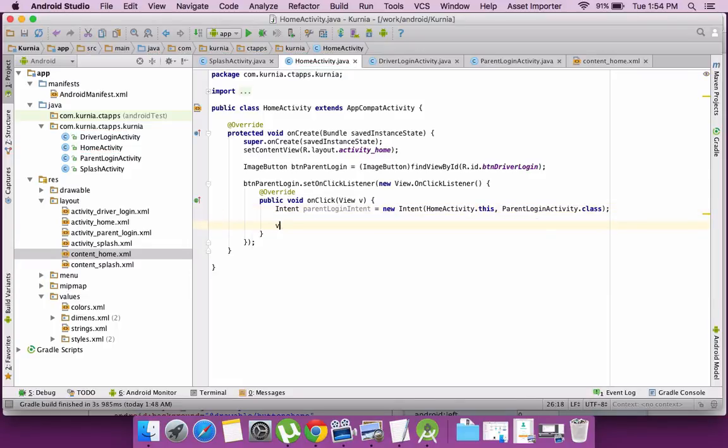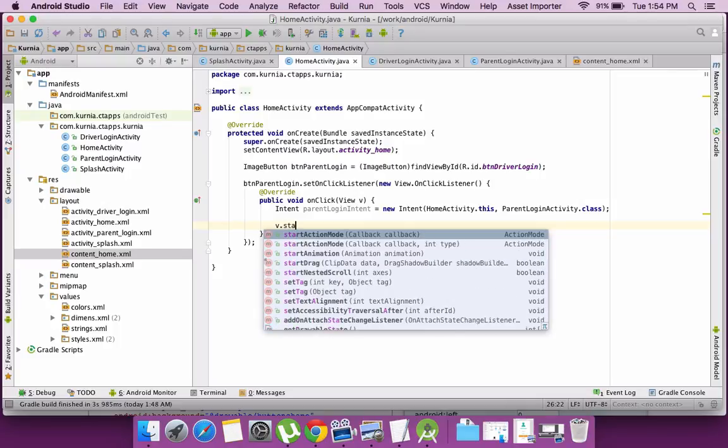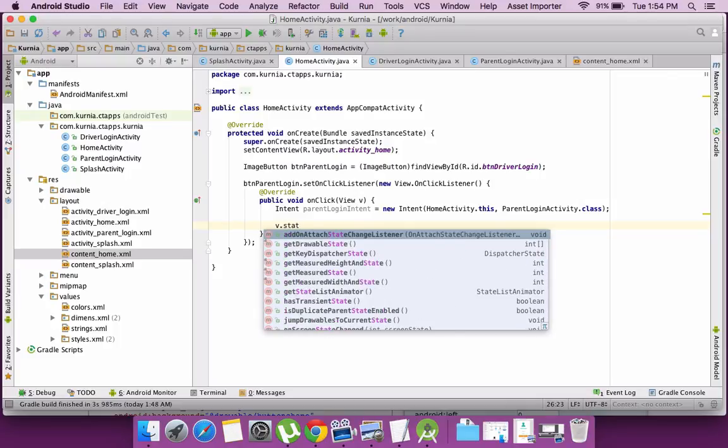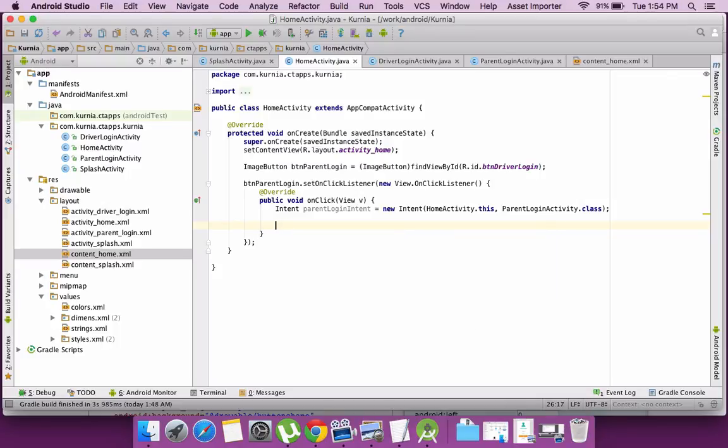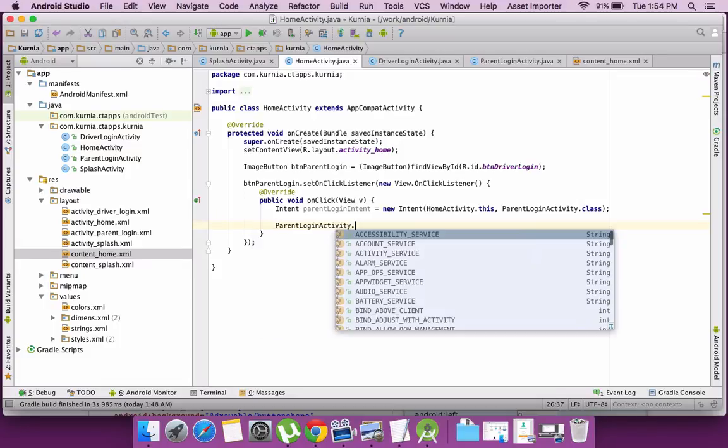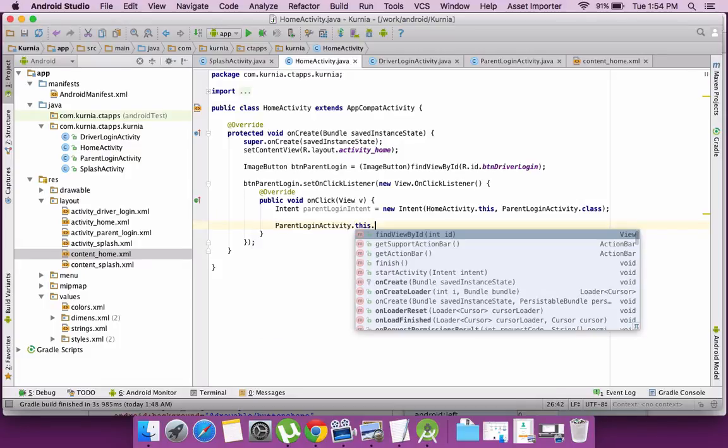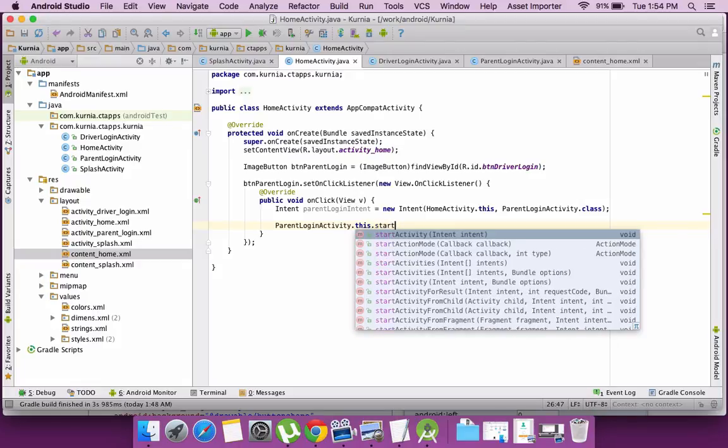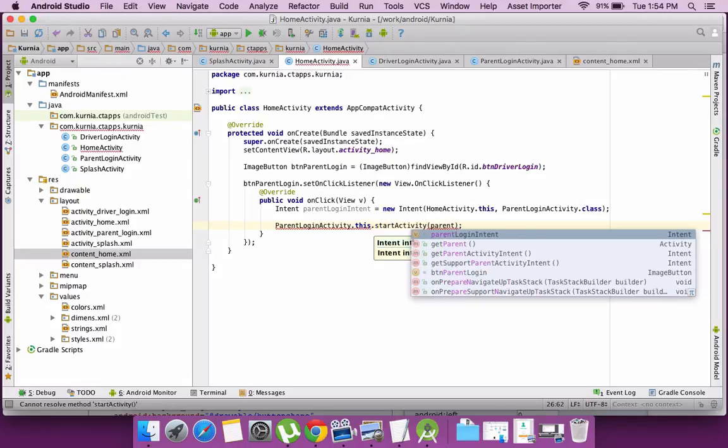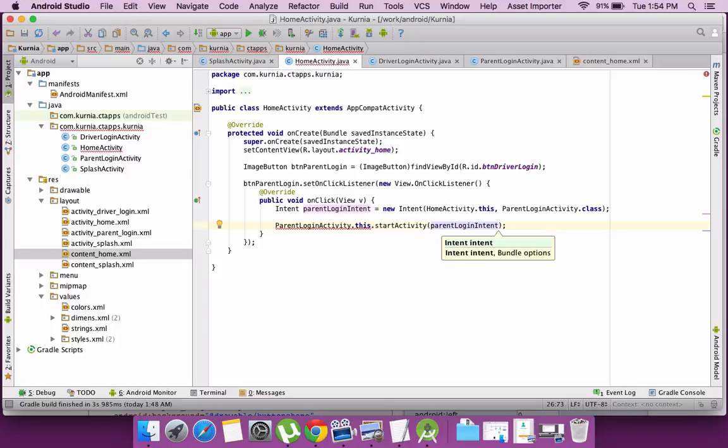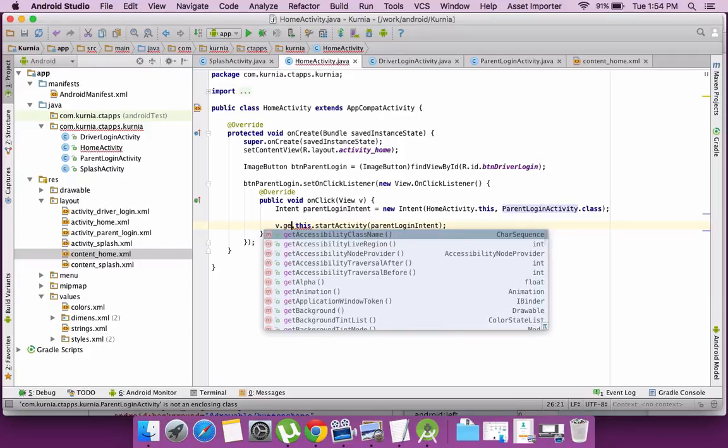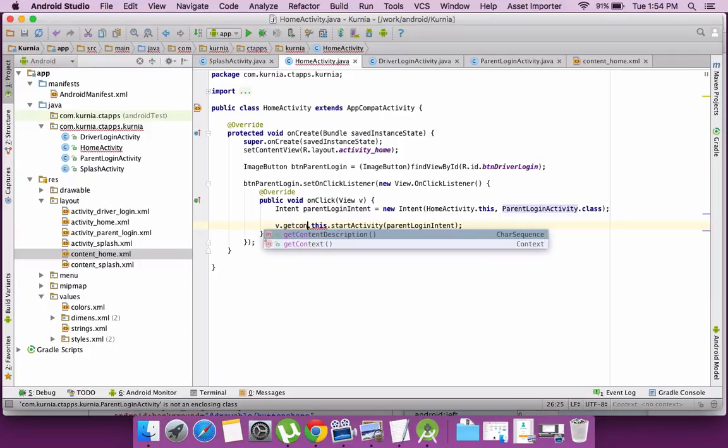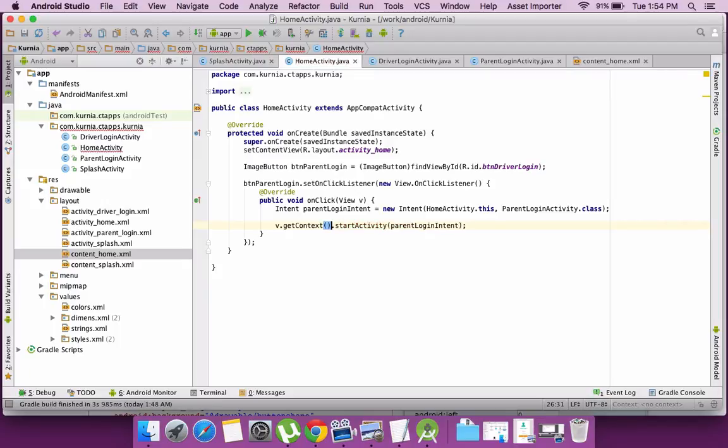From the current instance of the activity, I can call the startActivity method and pass the intent. So this way, the new activity will be launched.